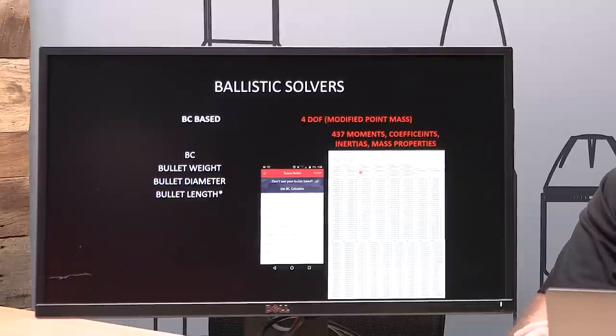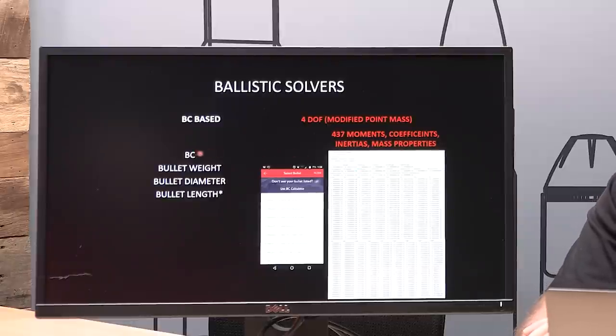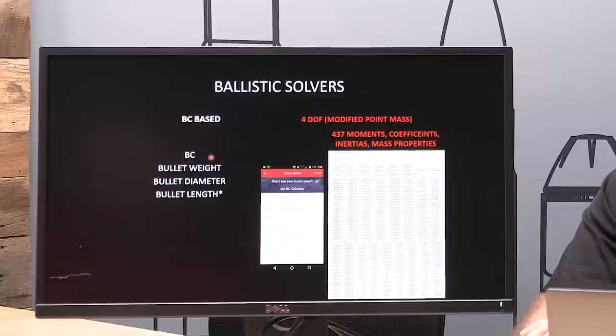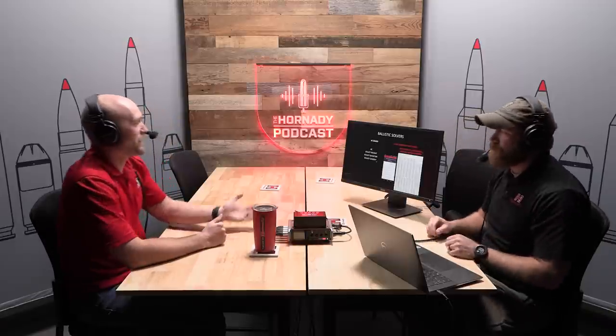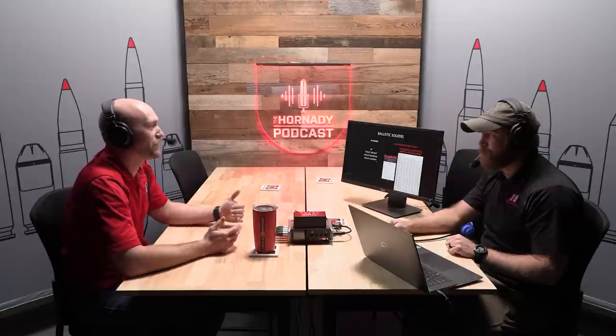Especially when you compare it to the BC side. On the BC side, sometimes the program only knows one thing about your bullet. Most will have a BC input, a bullet weight, and a bullet diameter input — that's three things. So that program knows three things about your bullet versus 437 things. Some circumstances have programs that also use bullet length — that's four things. Even if you had four different BC values at different Mach values, that's still eight things versus 437 things unique to your individual bullet. It's a huge leap in definition of what you're doing.